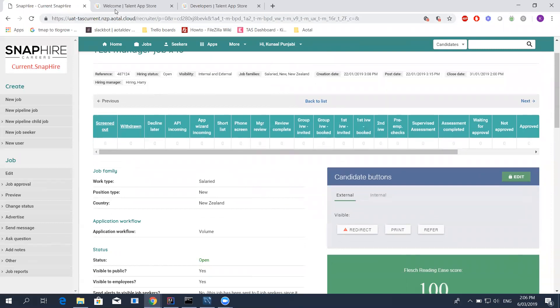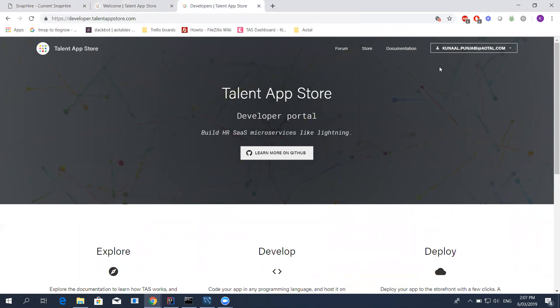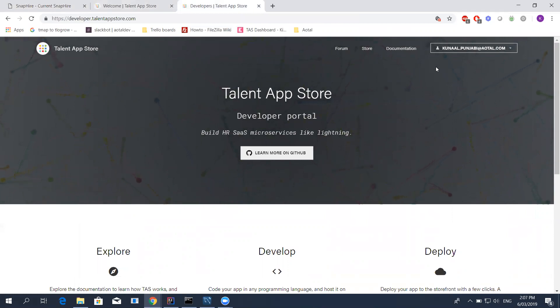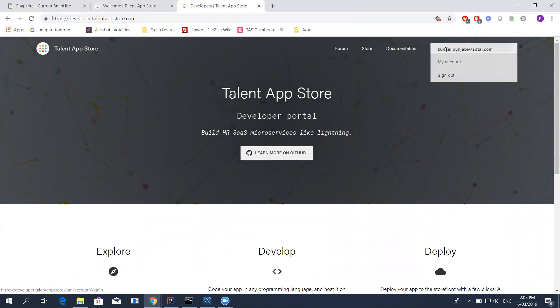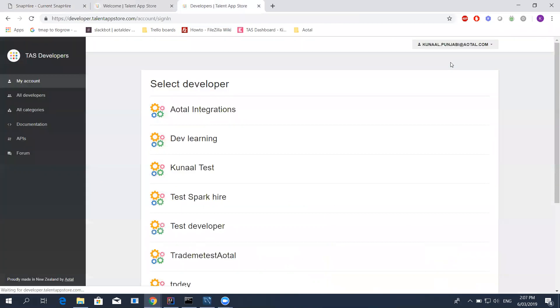Well, you've first got to go create a developer account. Go into talenappstore, developer.talenappstore.com, log in or sign up if that's your first time. Please remember when you do sign up, we do recommend use the Google or Microsoft option, or if you've got Slack, any one of those is fine. Just do not use the email IDP because that email IDP is linked to the SnapHire site. That can cause issues when working with developer.talenappstore.com.